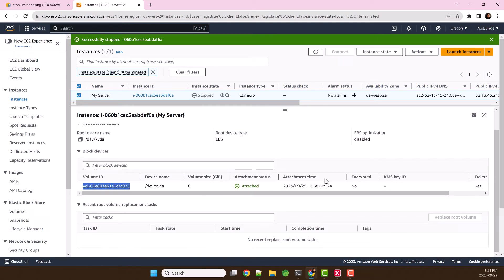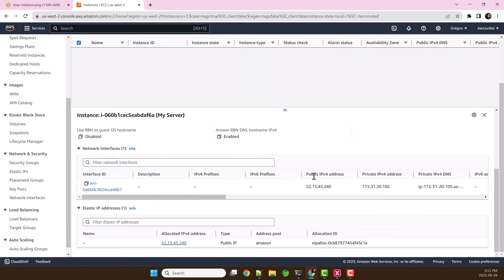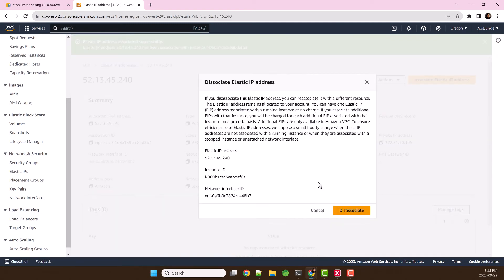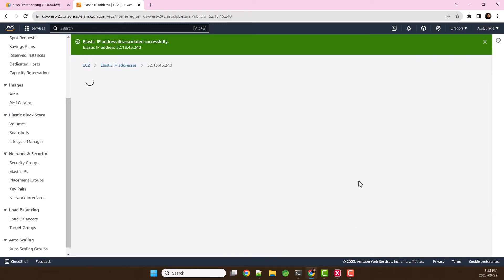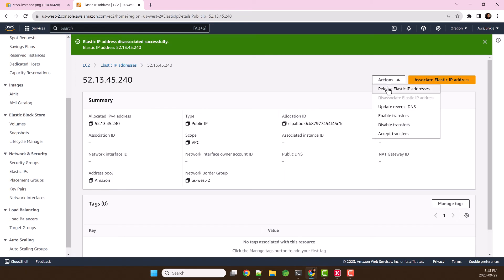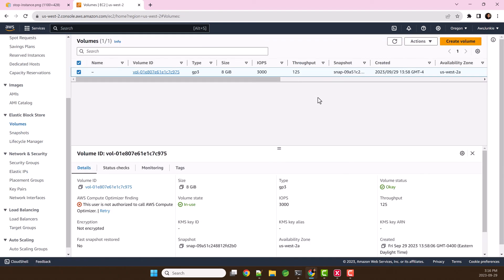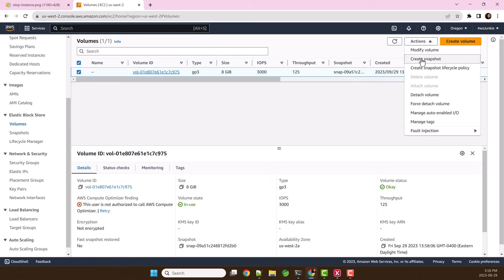To minimize the cost, if elastic IP address is not needed anymore, then select that elastic IP address, deassociate elastic IP address, then release the elastic IP address. Also, as EBS snapshots are cheaper than active EBS volume, you can create snapshot of the root volume, then you can detach the volume and delete it.